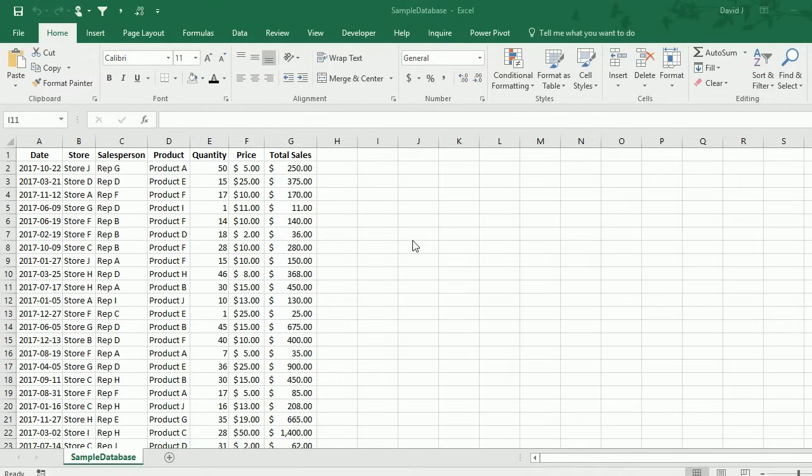In this video I'm going to go over how to make a professional looking dashboard without the need of using any complex formulas or programming or coding. I've got a sample database that you can download if you want to follow along.